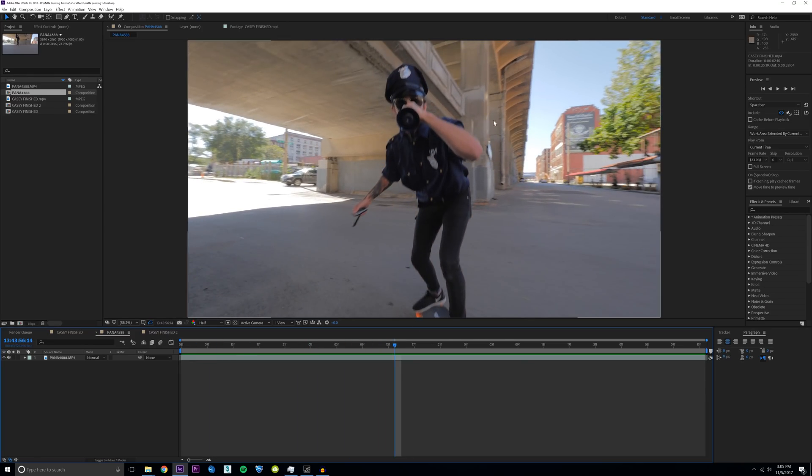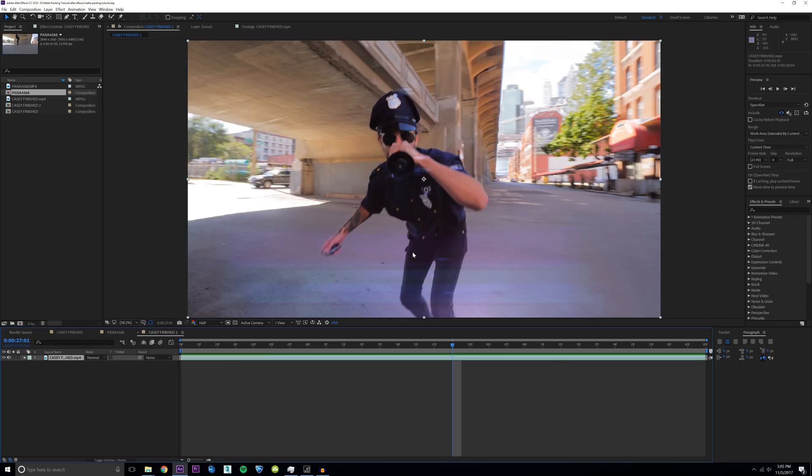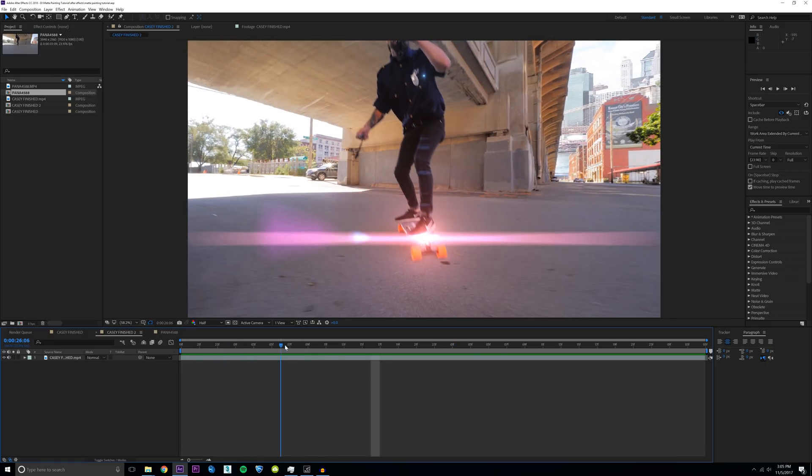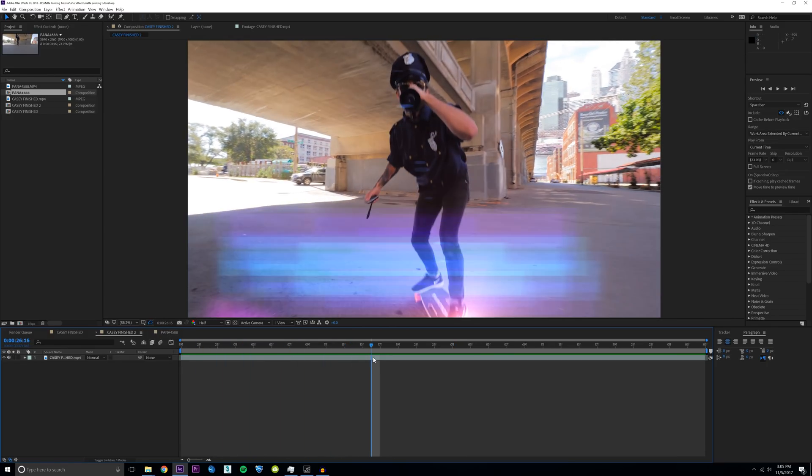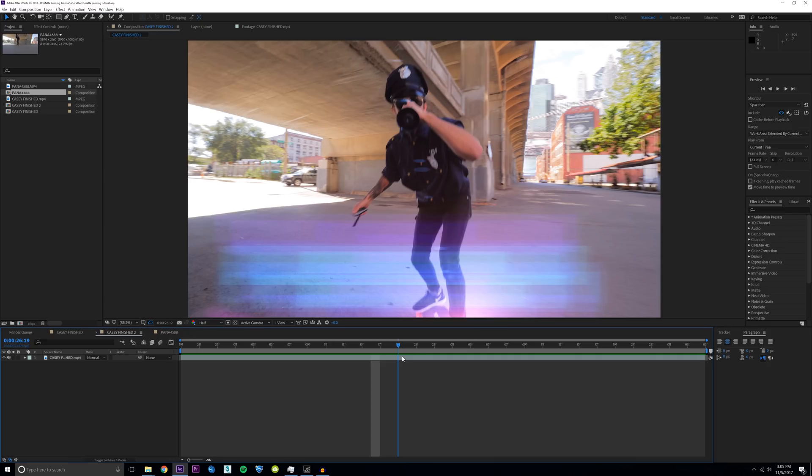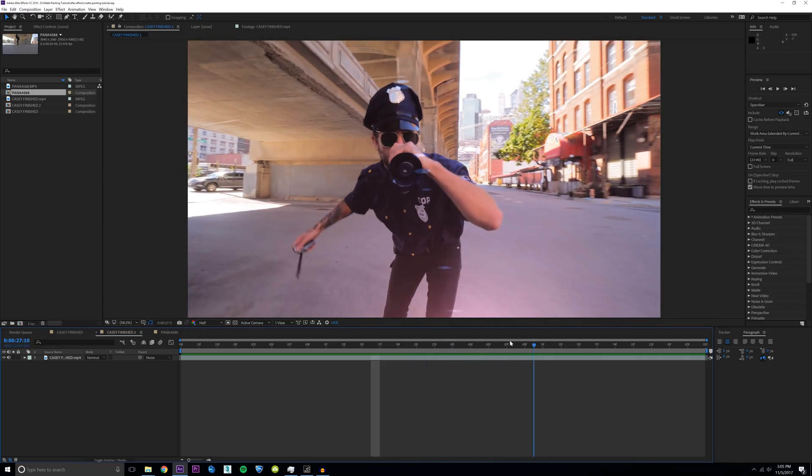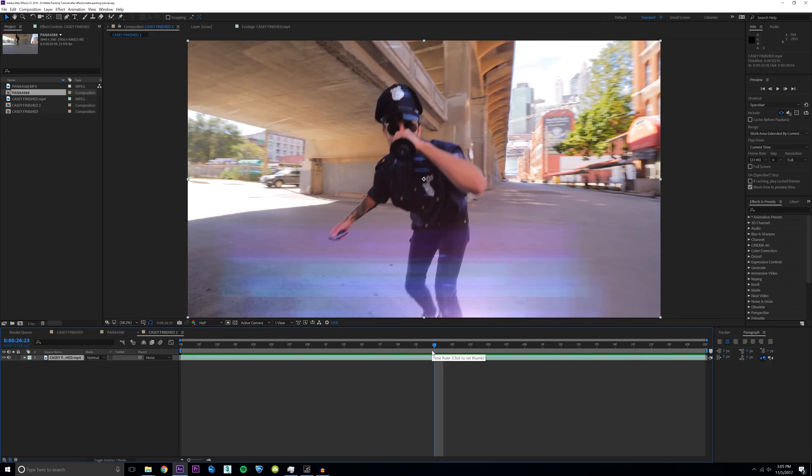Today we're going to be learning how I turn this skyline right here into this skyline that I did in my most recent video Casey Neistat versus the FAA. You can check out that video in the description if you're curious. There's a few basic steps, it shouldn't take long.